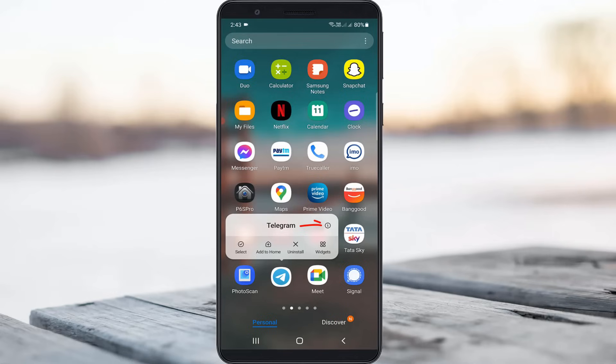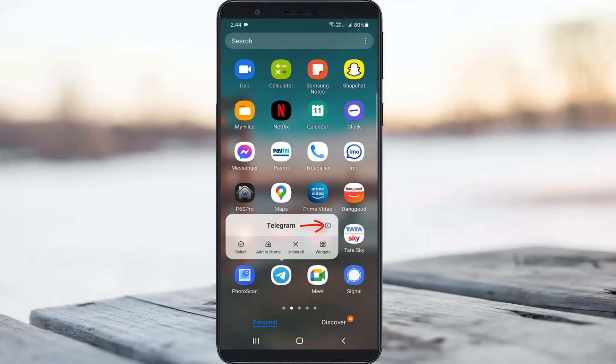Here you can press the circle icon, but some devices have the option called app info. Both options are the same, so just press this icon.